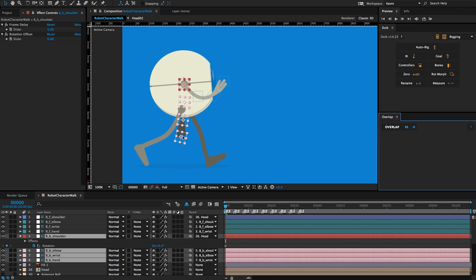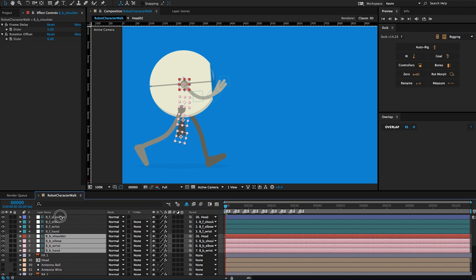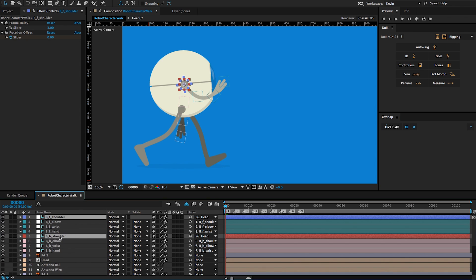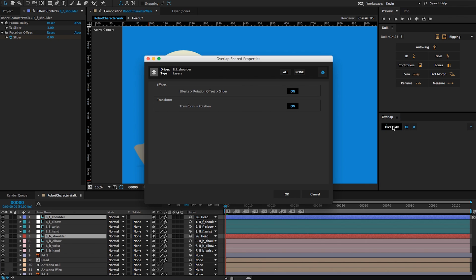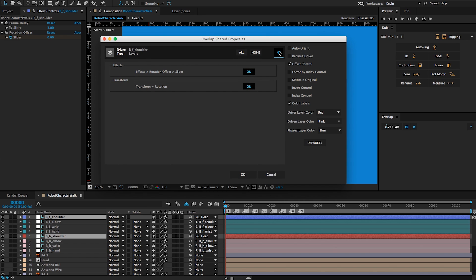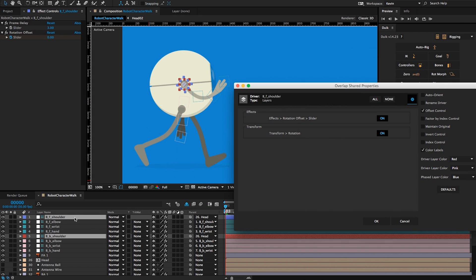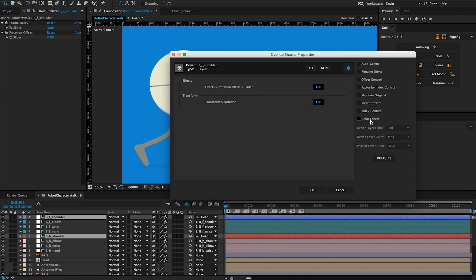Now this layer is ready to be overlapped. All I want to do now is take the front driver and overlap it with the back arm driver, so that'll control my entire animation with the front shoulder driver. I'll click on Overlap and it recognizes that I have keyframes on my rotation offset and rotation, and that those properties are shared between these two layers. I'll open up the preferences here. If I was to leave offset control, it would use this offset animation and offset this back shoulder — that's actually going to double the effect for some of these layers. So I'm going to turn off offset and turn off color labels. I'll click OK.